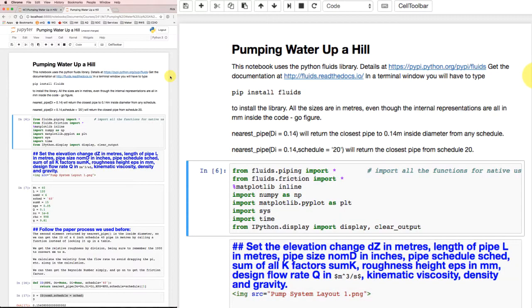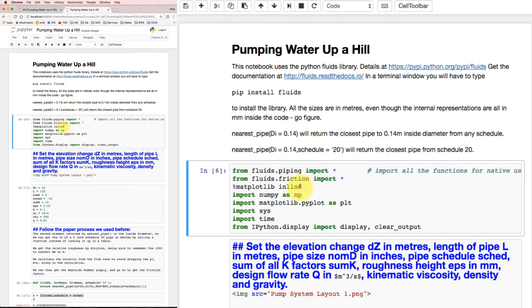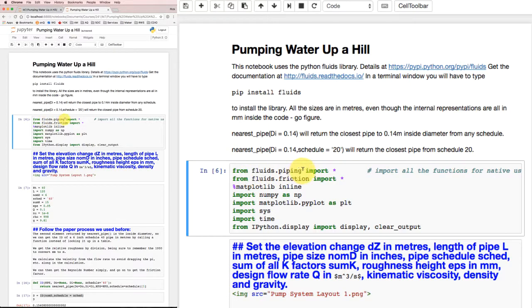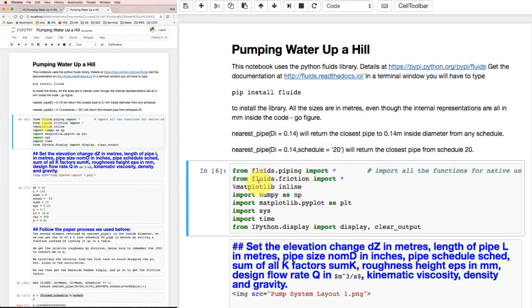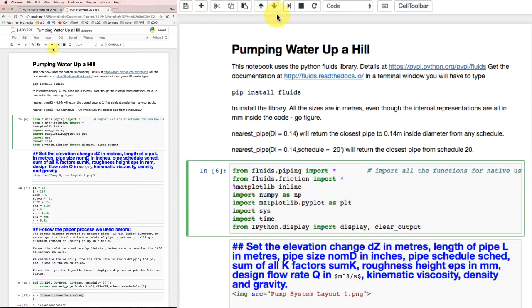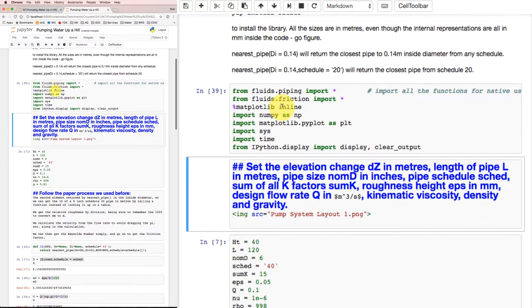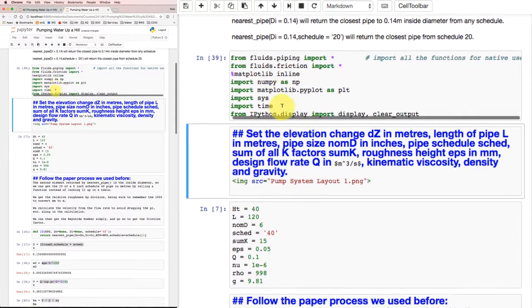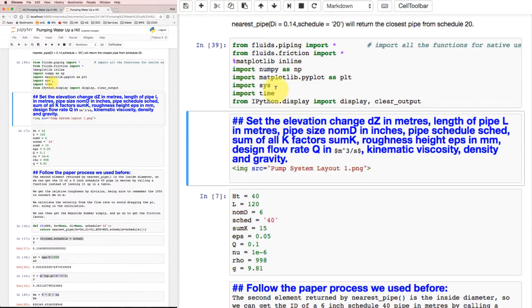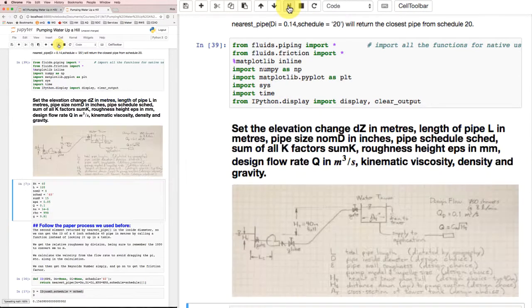Let's go back here. We've got the fluids library installed. Now I'm going to run this cell. It's going to import a bunch of stuff about piping and friction factors from the fluids library, as well as some of the other libraries that we're used to importing. So I'll run that one. Nothing really happened. It didn't show any output, but we weren't expecting any. That was just getting things set up.